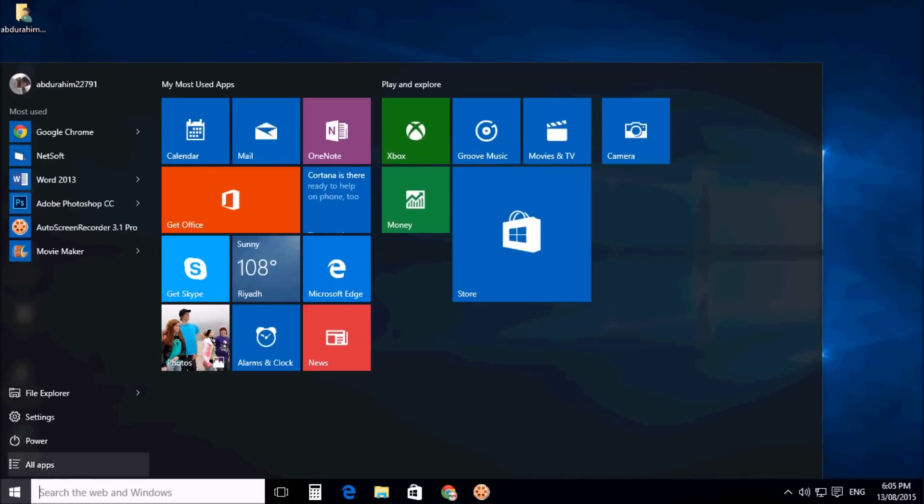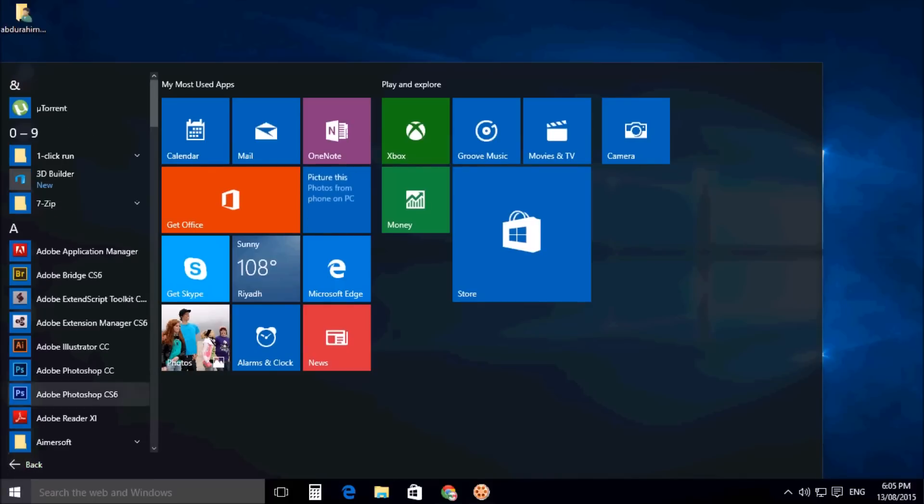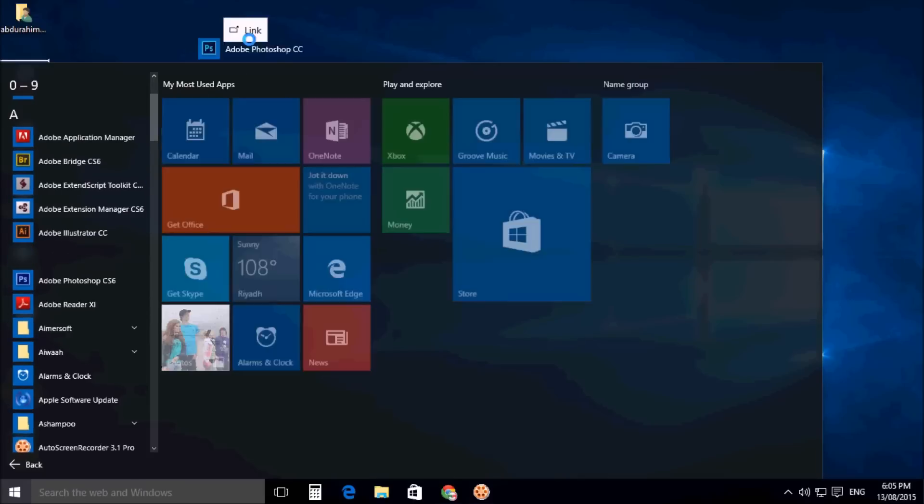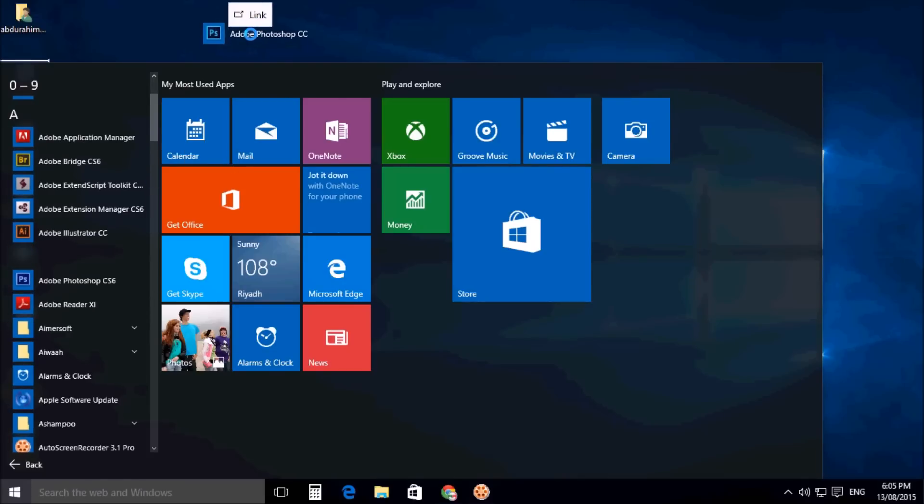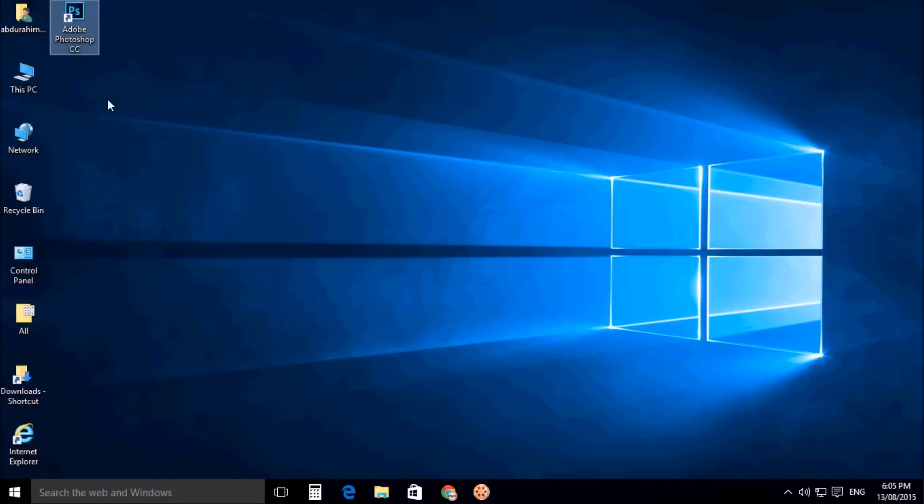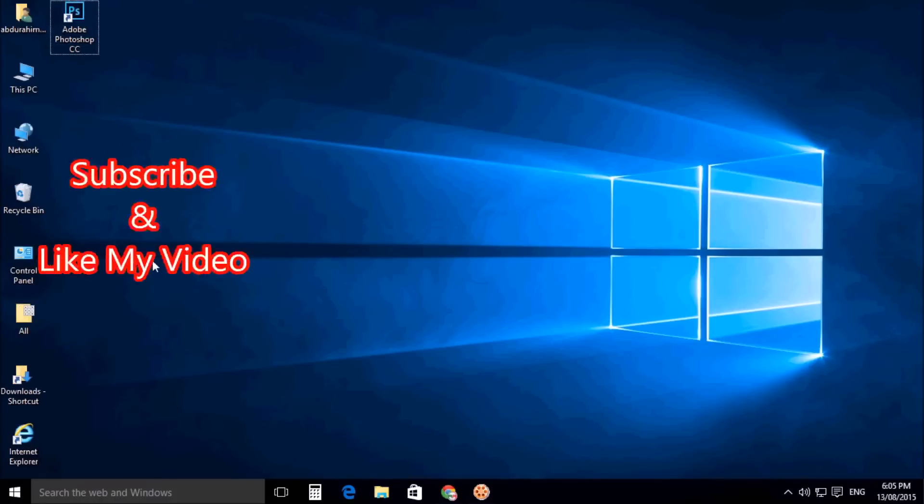If I want to add Adobe Photoshop from All Apps to my desktop screen, I will simply hold this and drag it to my desktop, and a shortcut will be added to my desktop.